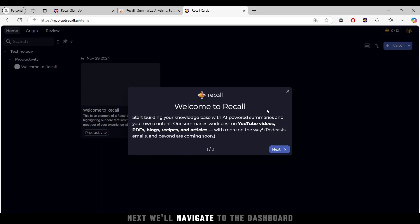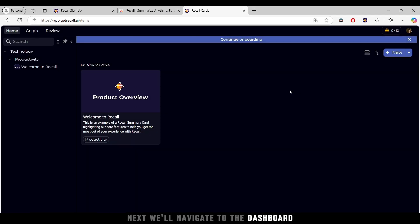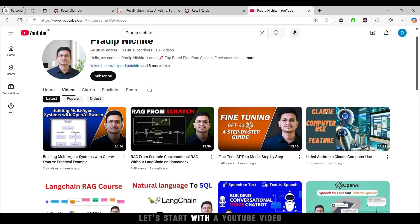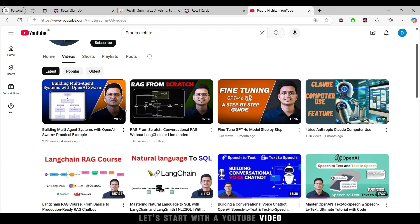Next, we'll navigate to the dashboard and explore its features. First, let's start with a YouTube video.